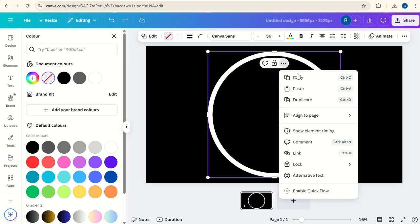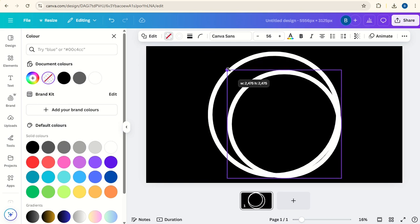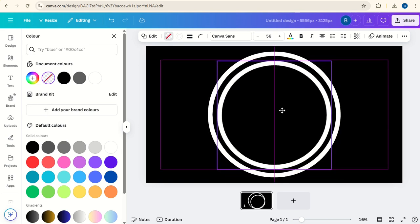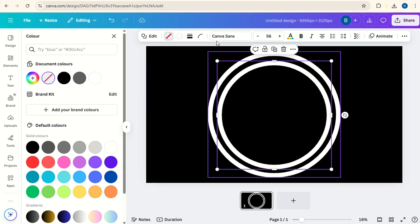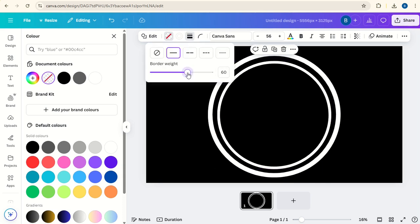Click on the three dots and duplicate the circle. Make it a bit smaller and place it in the middle of the first circle. Now click on the border style and take it down to about 50, half what the first one was.